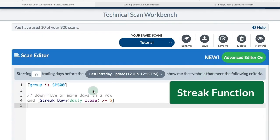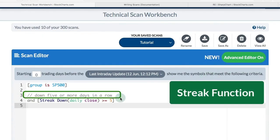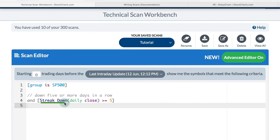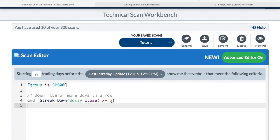Finally, I'm going to look for a streak of five or more down days in a row. We have an arithmetic function, streak down. I want the daily close, and I want it to be down greater than or equal to five days. If you're looking for some sort of oversold condition short term, you could use this arithmetic function.